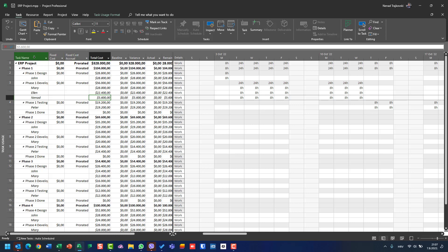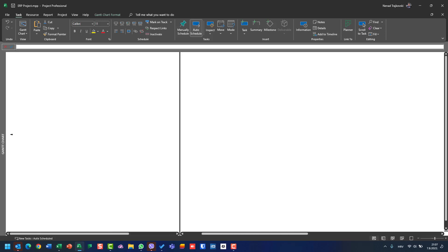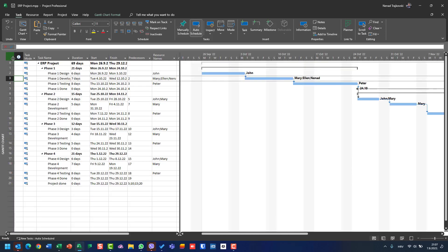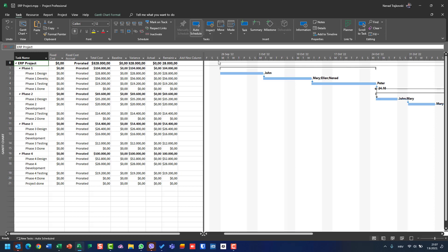If I apply Cost on the Gantt Chart view — right-click, use Gantt Chart, choose Cost — you will see that I have the same information, but since we are looking at Gantt Chart view, I have no resources here. I can see the total cost for Phase One and the total cost for each task in Phase One, but I can see no resources.